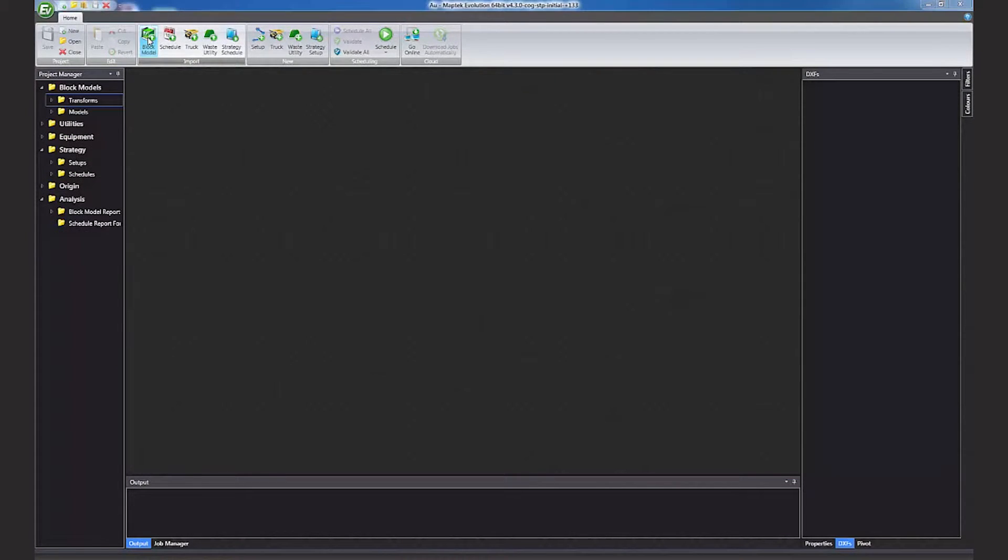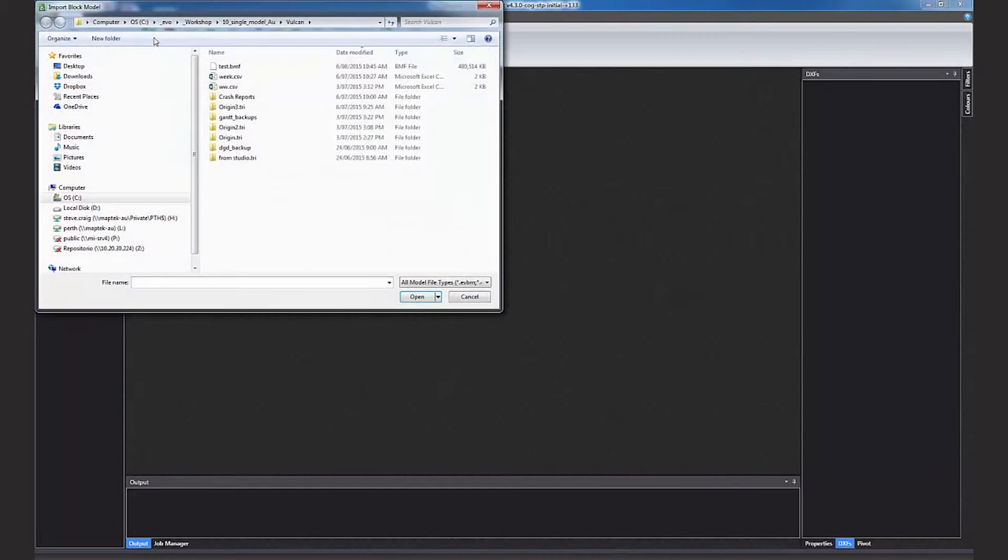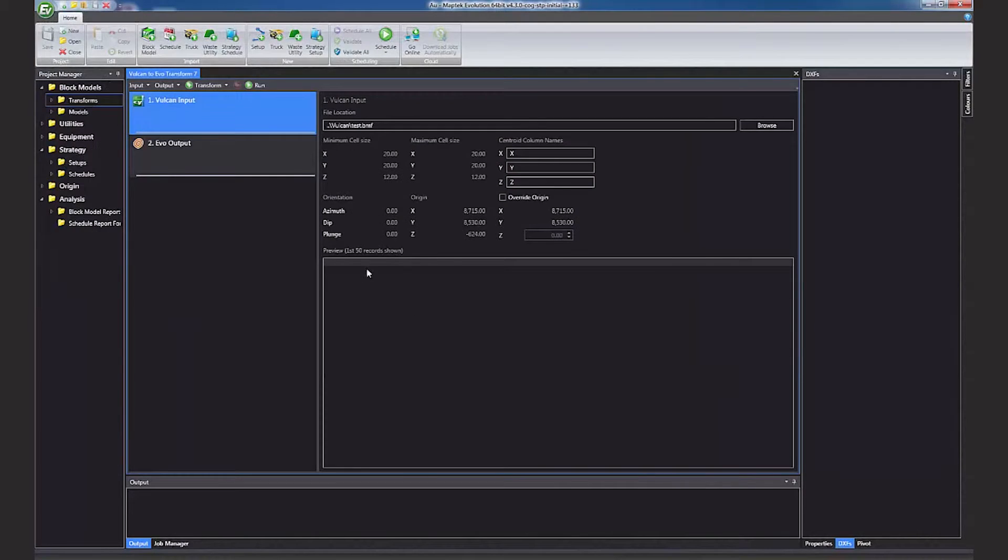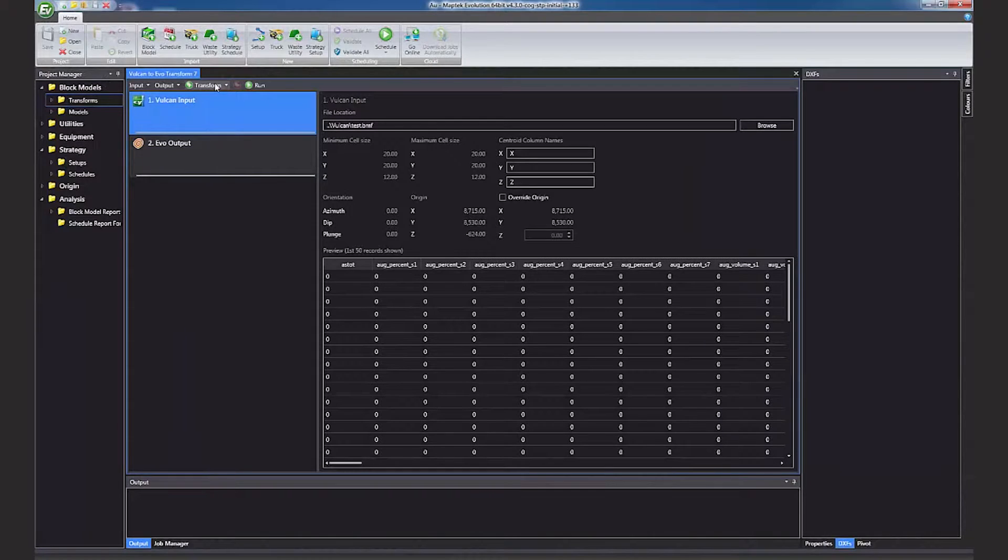The Vulcan block model in this example is called test.bmf. The model has been coded by a series of triangulations to update an item called EVO Stage 1 with a stage number.